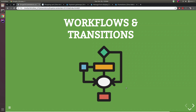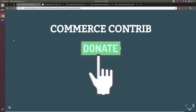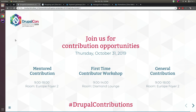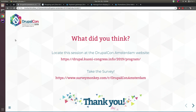I don't think I'll have time to cover workflows and transitions, but come to me after the session and I'll explain. Useful contrib modules include Commerce Combined Carts (to combine carts when users have multiple carts), Commerce Shipping, and Commerce Currency Resolver if you have multiple currencies. Also join us for contribution opportunities on Thursday — thanks for your attention, please leave some feedback.